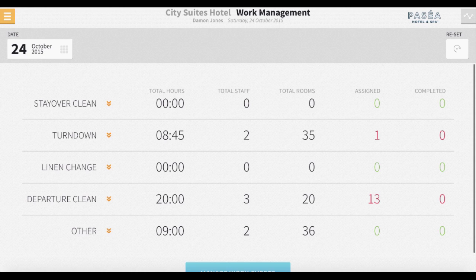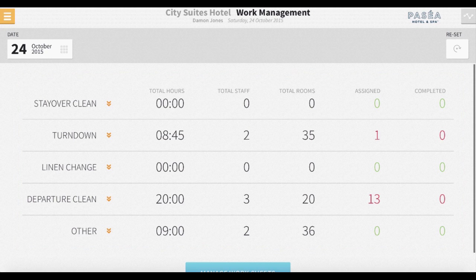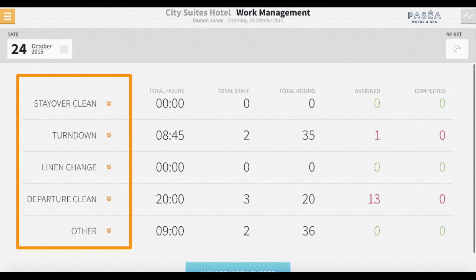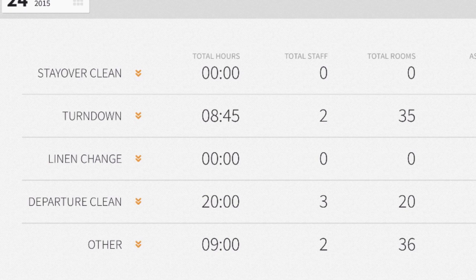Below the calendar icon, our housekeeping tasks make up the main content on this page. This is a complete list of each housekeeping task that needs to be addressed by the housekeeping staff today. The tasks that appear on this page are completely customizable and can be changed to reflect the language your property uses for housekeeping tasks. In this example, we have five different tasks listed.